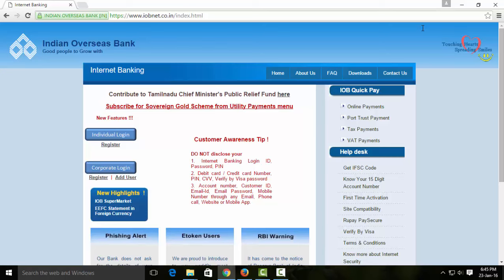In Indian Overseas Bank, you have to update the PAN details online and activate the tax details. You have to update the tags and generate the report.